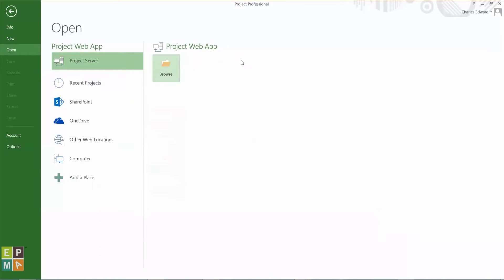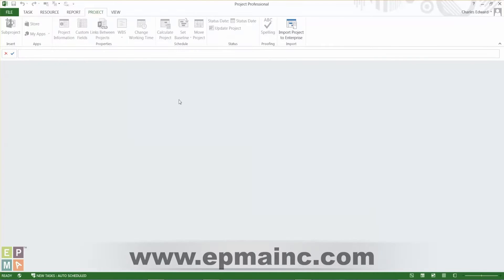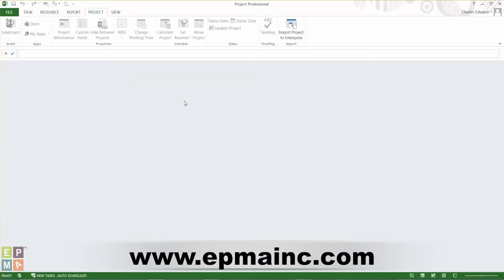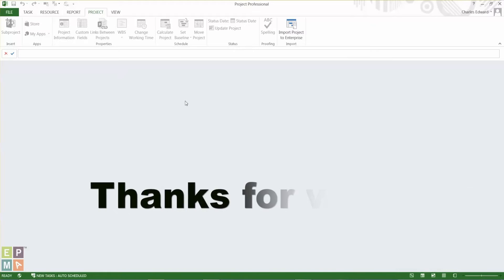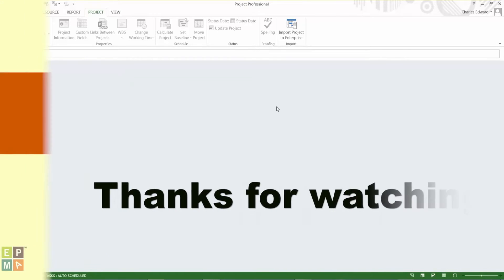So hopefully that was helpful to you. Be sure to visit our website at epmainc.com for more tips and tricks and all that's going on in our company. Thank you for listening. Have a great day.